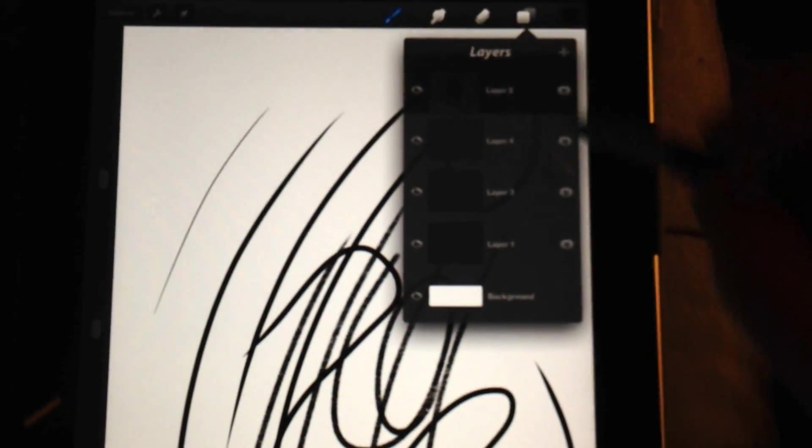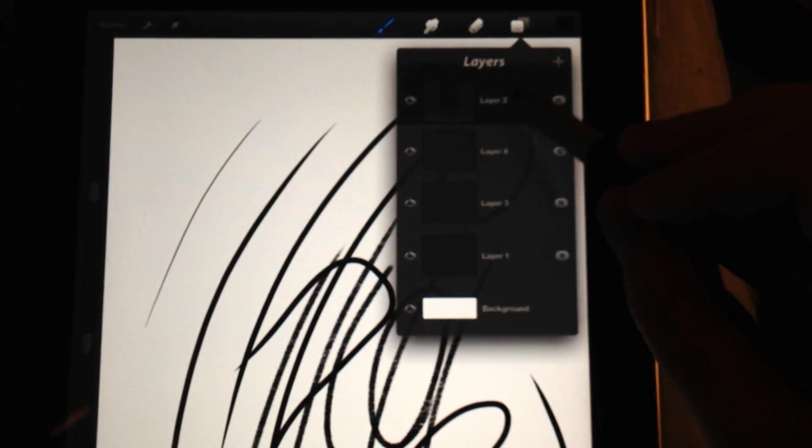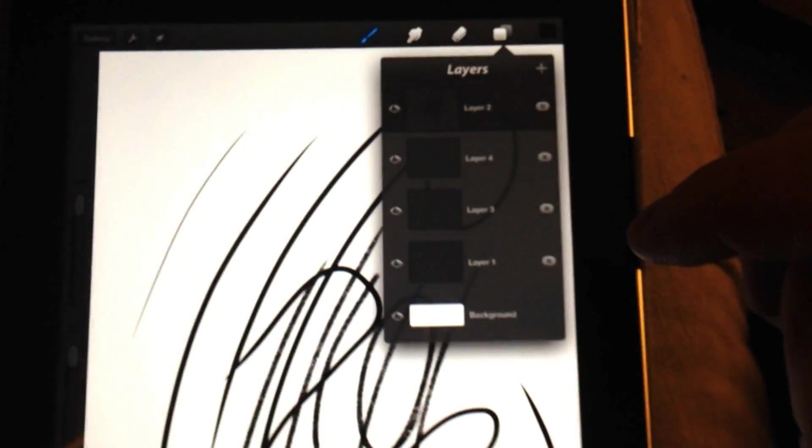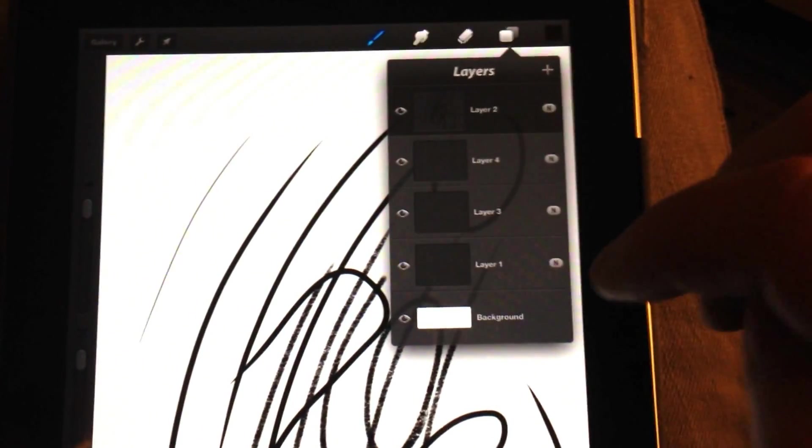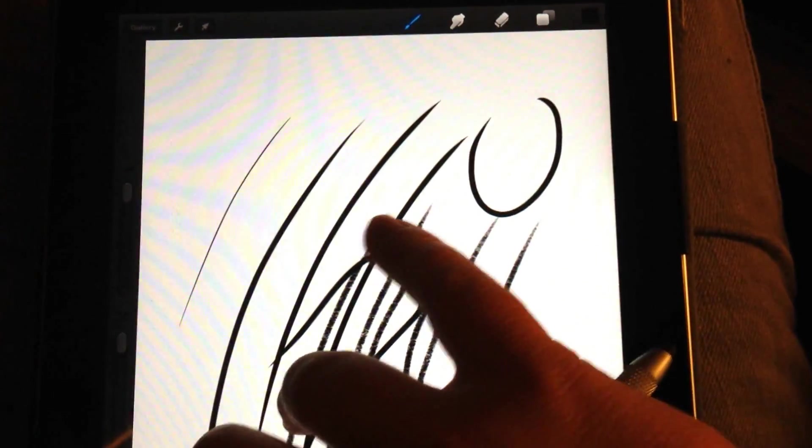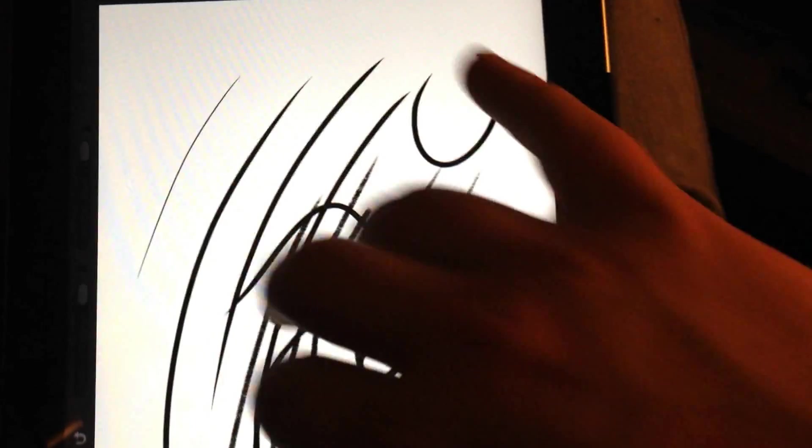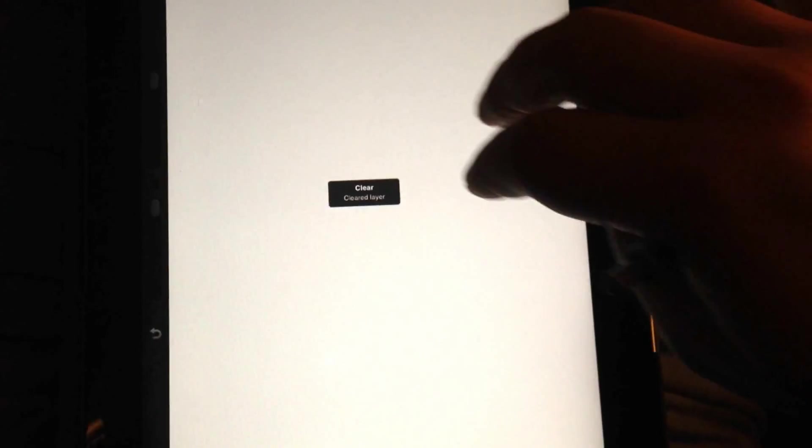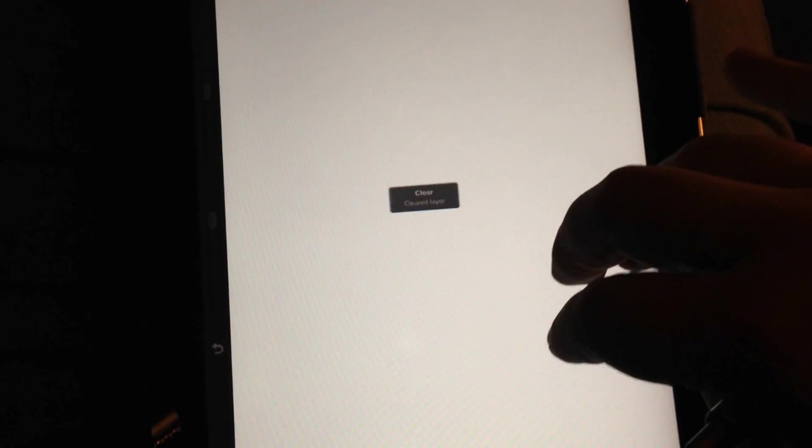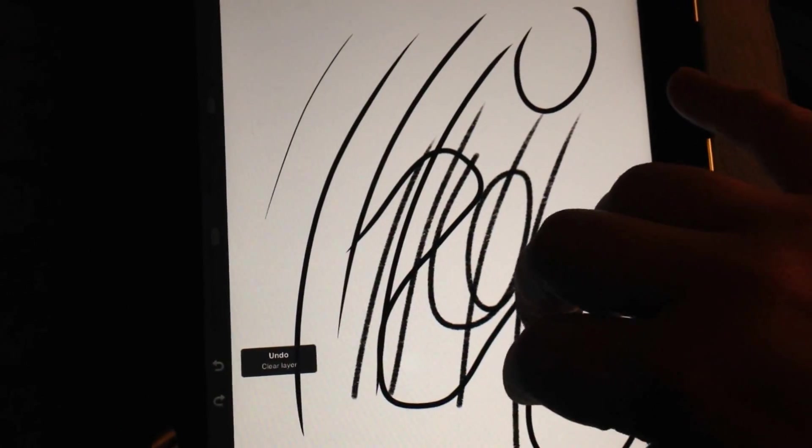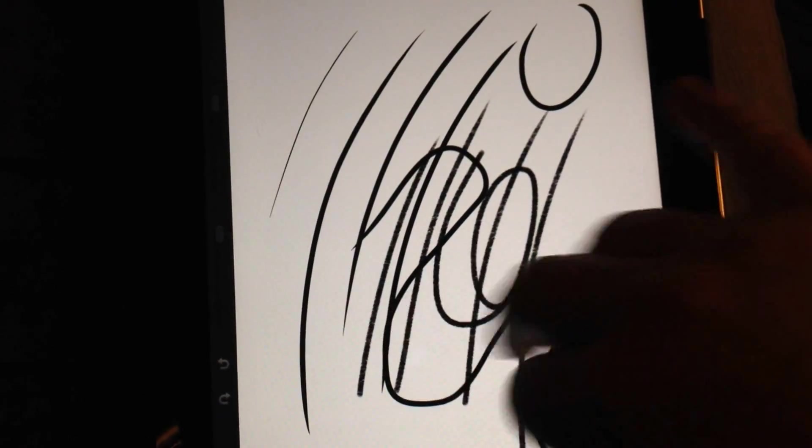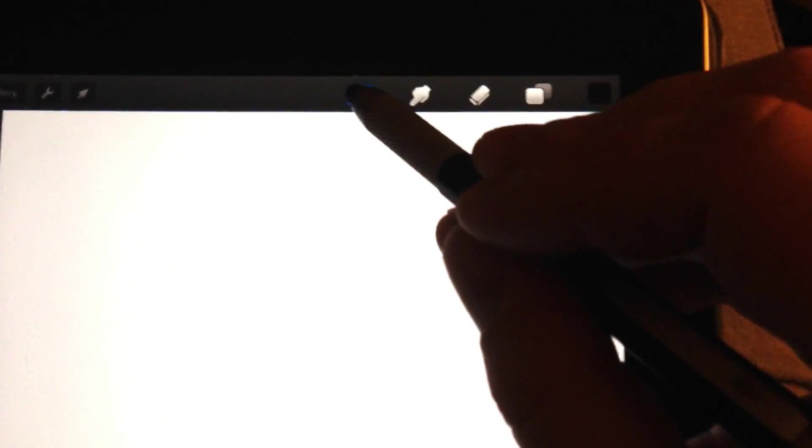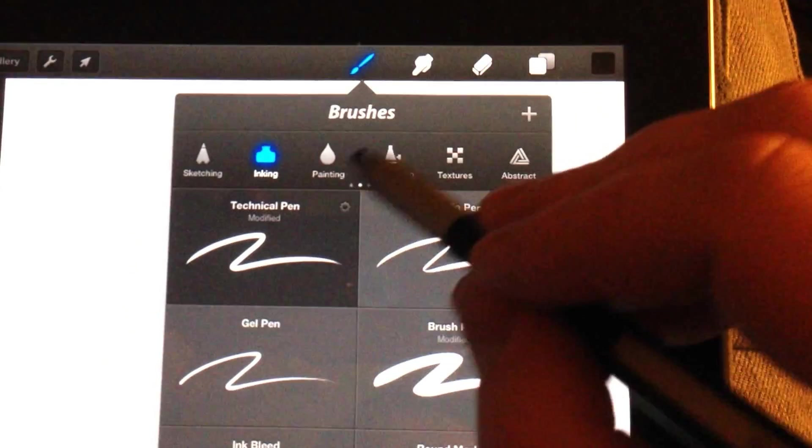This right here is the layer panel. I'm going to show you another trick. This is the layer I've been doing my drawing on. With the gesture controls, if you put three fingers on the screen and you form a Z, it clears out the entire layer. And you can easily bring it back by doing a Z formation in the opposite direction.